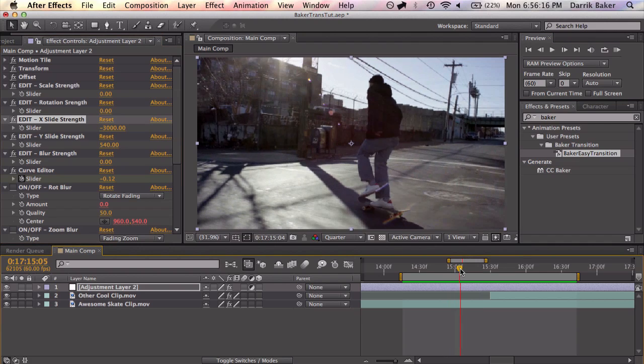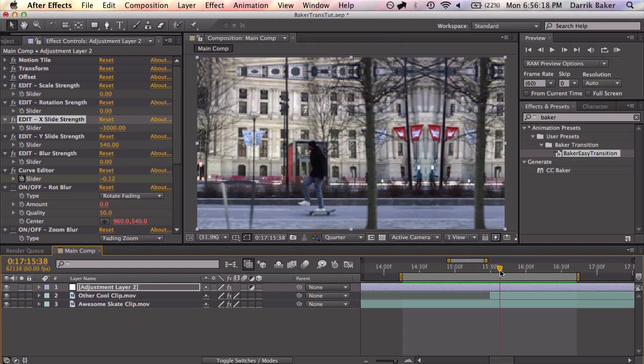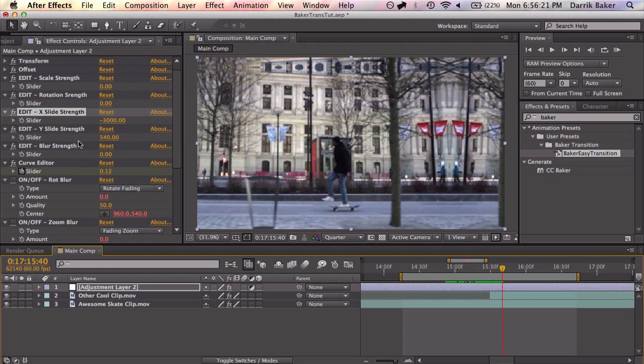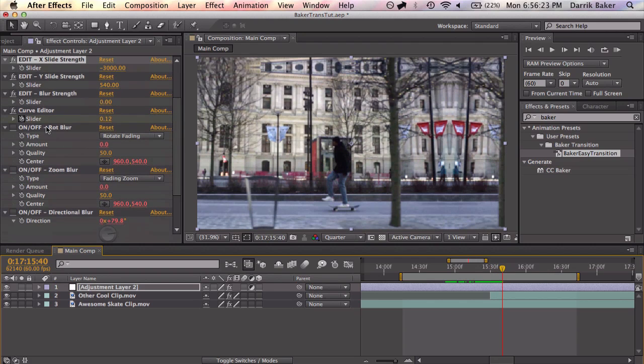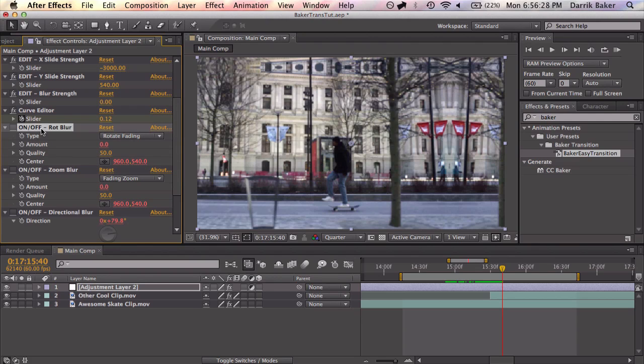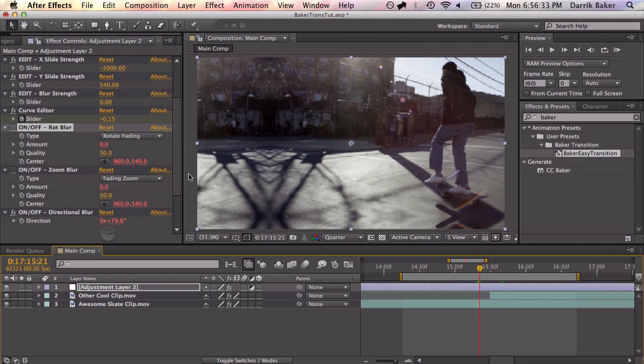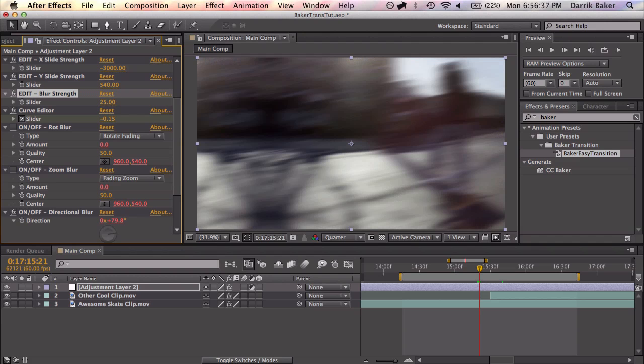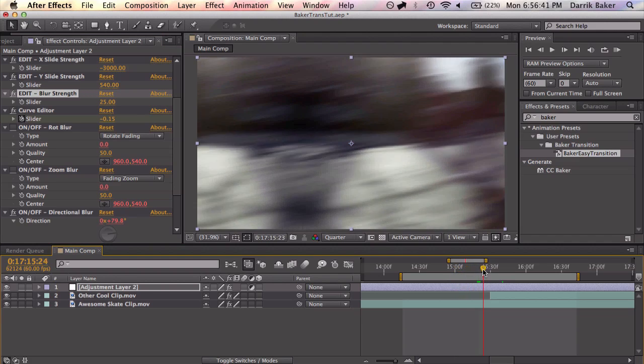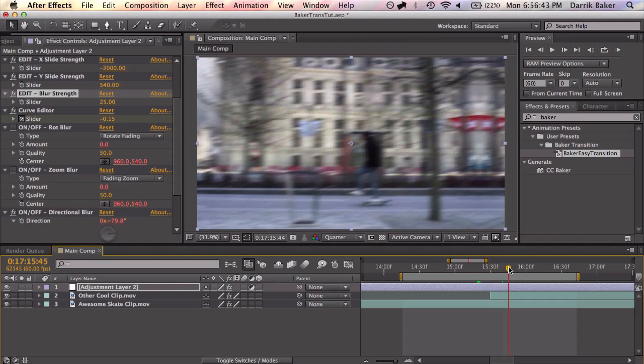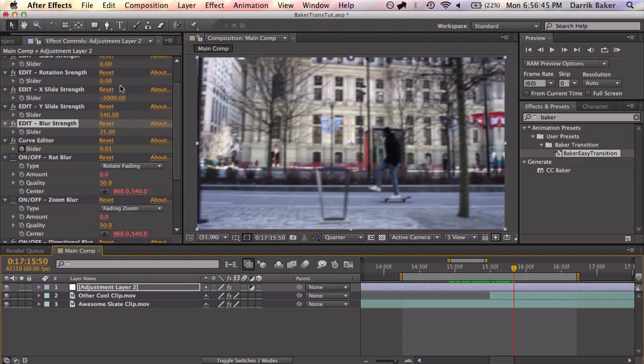So everything is just automatic and super cool. And if you want some motion blur, what you can do is use these on off switches to turn on rotational blur, zoom blur, and directional blur. Direction you want to use for any time you're doing a slide. And we need to set the blur strength to something, I don't know like 25.